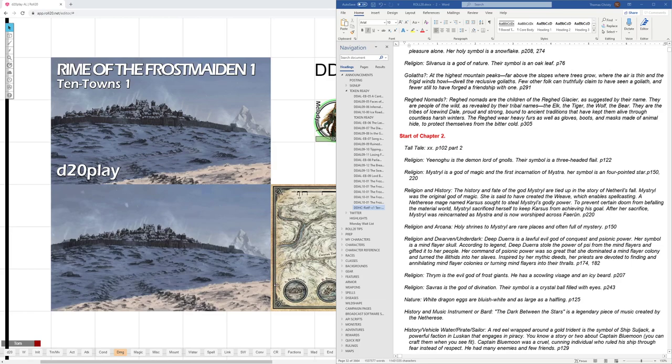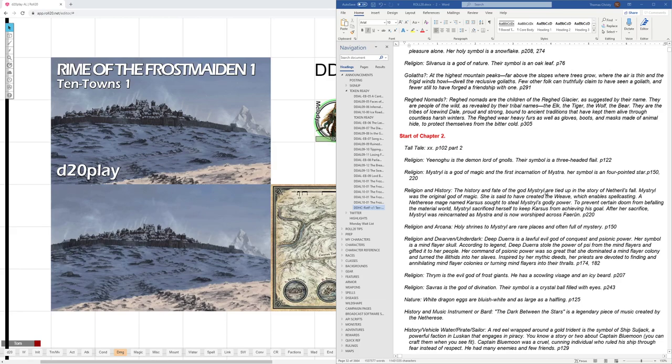Mystryl's holy symbol is a four-pointed star. So this is correct, and where it appears either on page 150 or 220, or at one other place in this adventure it says eight-pointed, and that would be incorrect. Okay, so if someone has religion and history, this is a higher religion check in the adventure, but I'd add this info in. The history and fate of the god Mystryl are tied up in the story of Netheril's fall. Mystryl was the original god of magic, etc.